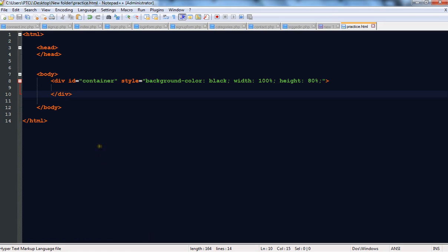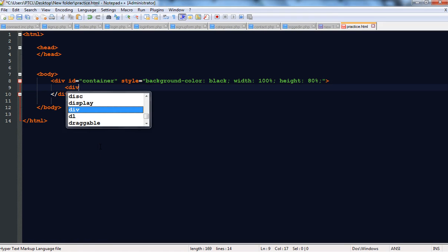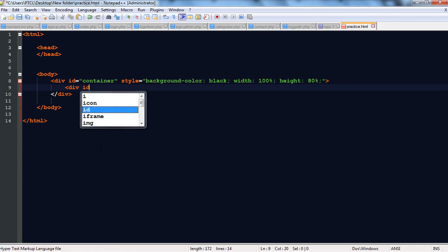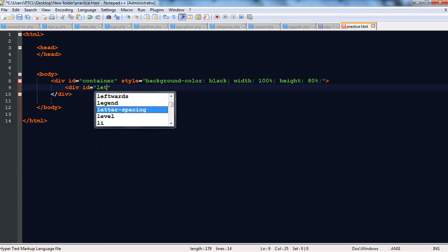We got our div tag with ID equal to 'container'. Now we are going to make two divs here — the first one with ID equal to 'left'.